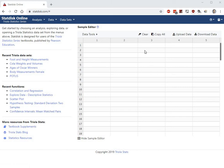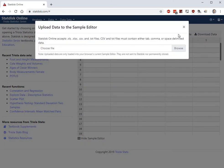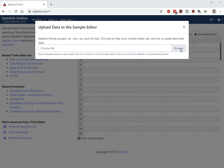So go to StatDisk. You want to upload some data. It tells you what file formats it accepts, and Excel is one of those. So go ahead and browse.